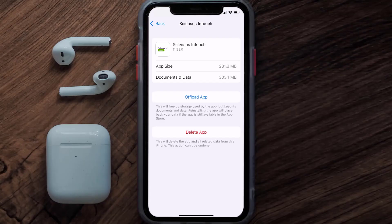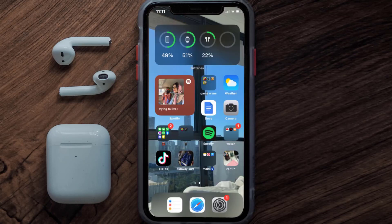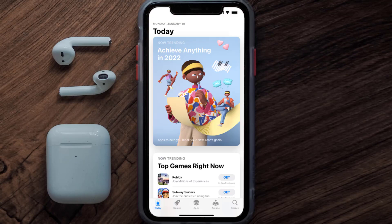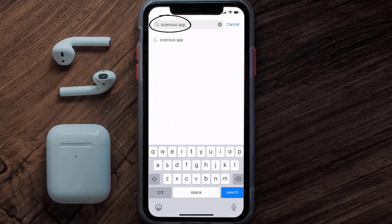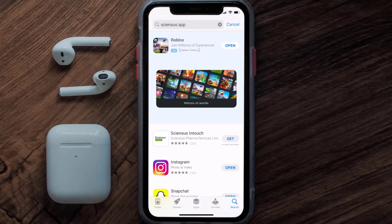If it doesn't, then you need to completely reinstall the app. Follow the on-screen instructions to navigate to the app page. Once you're on this screen, tap on Delete App to uninstall it from your device.